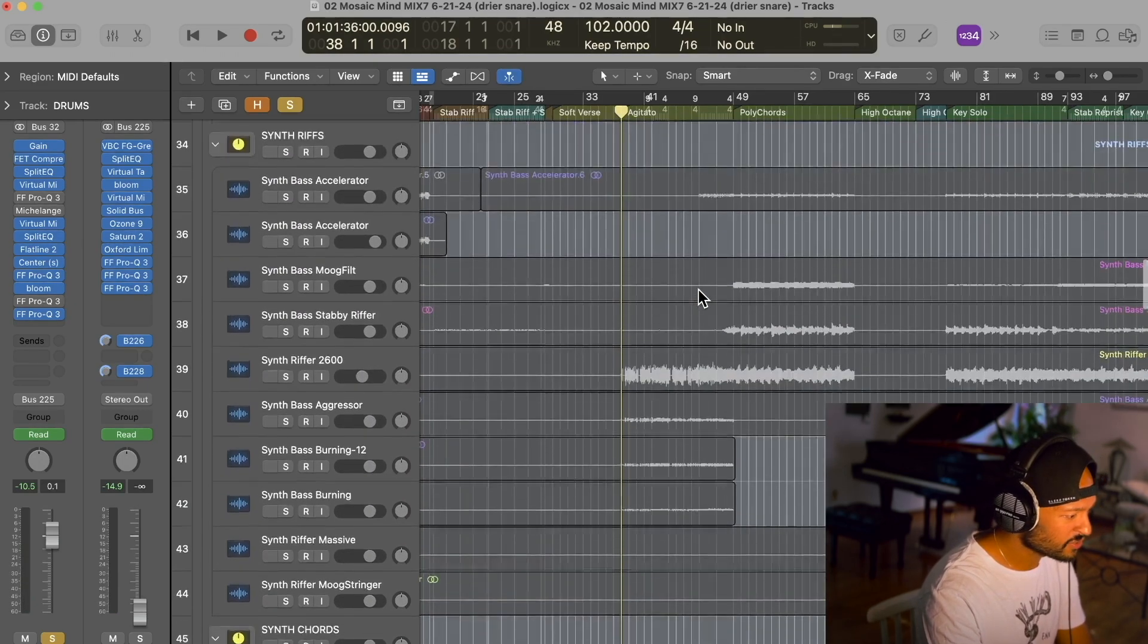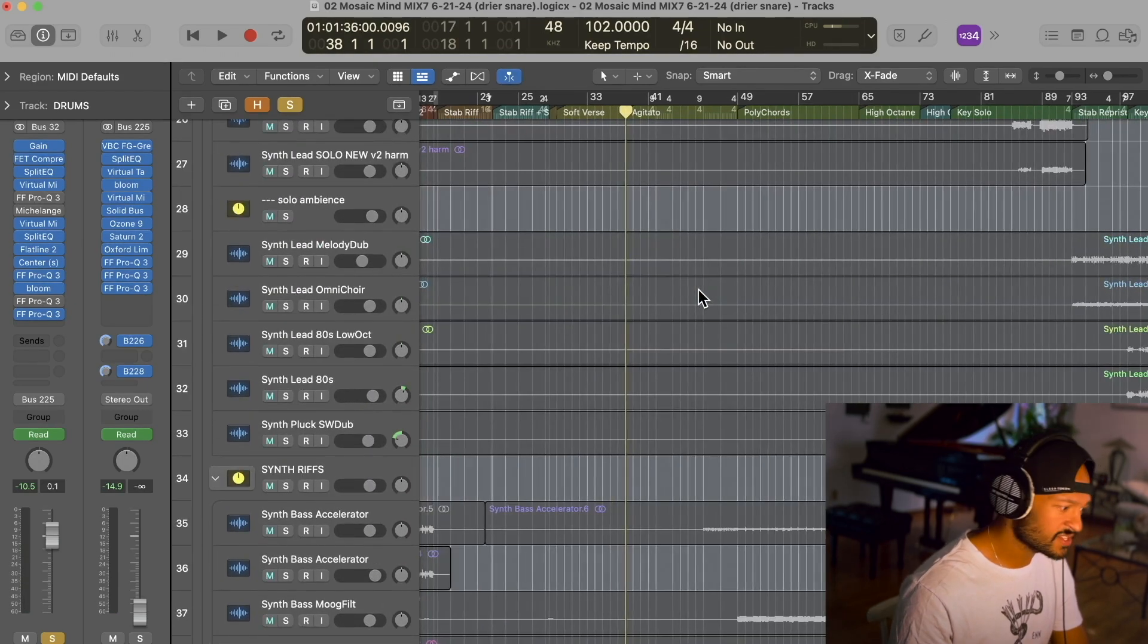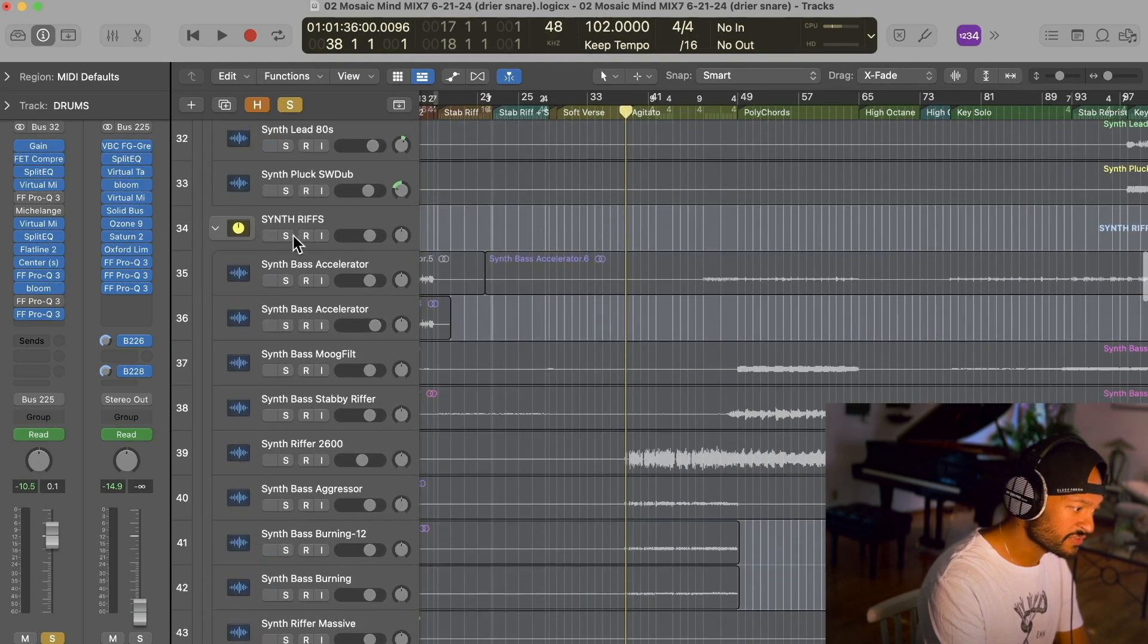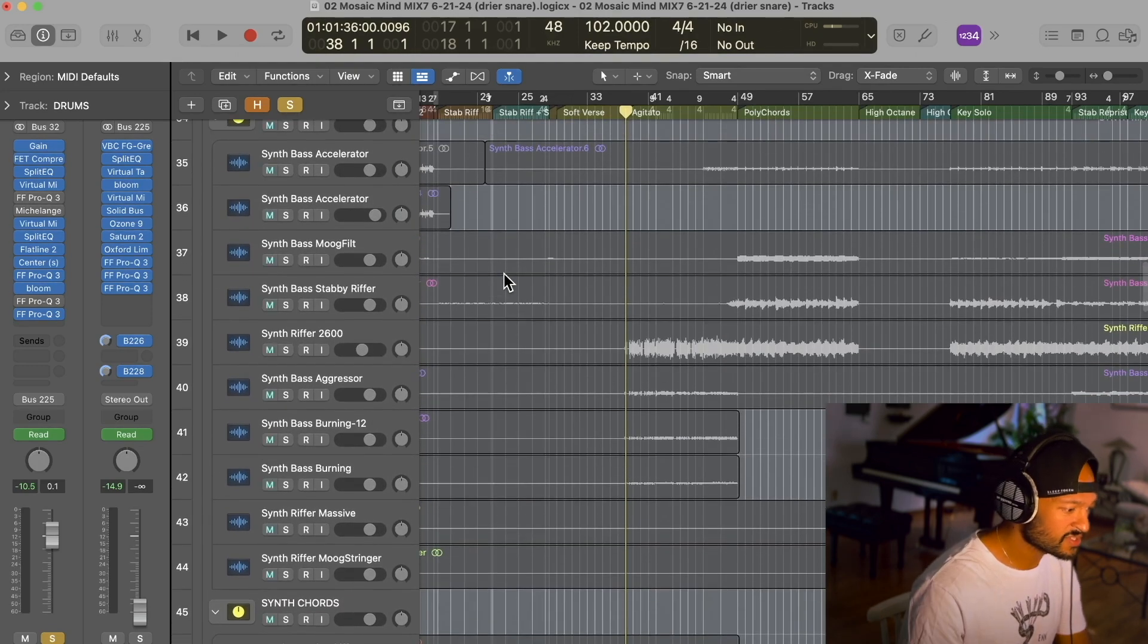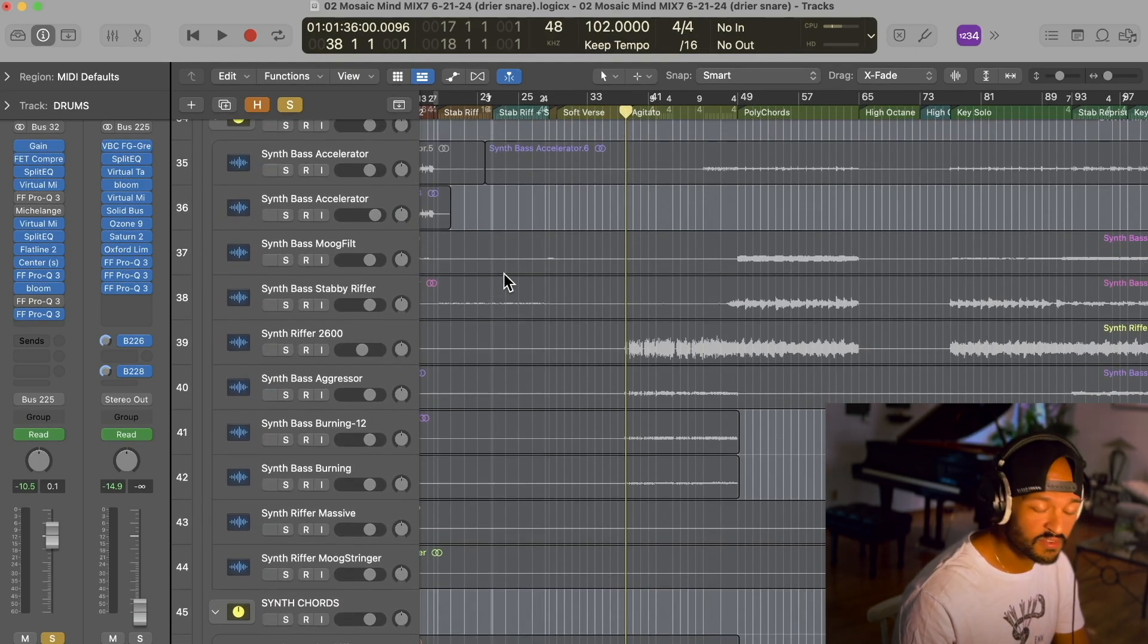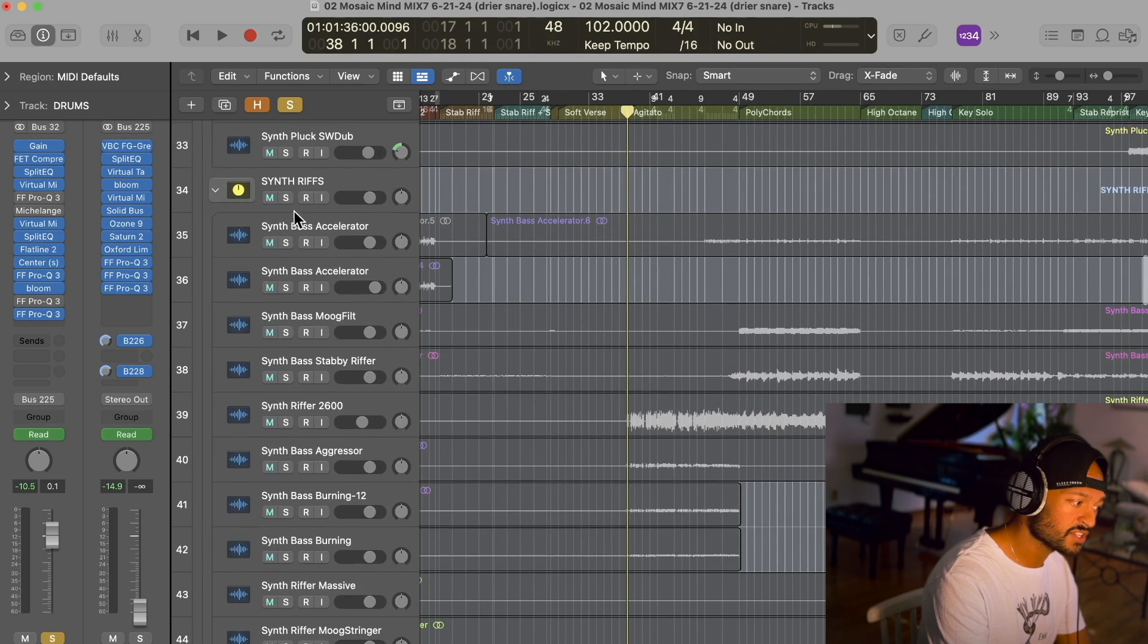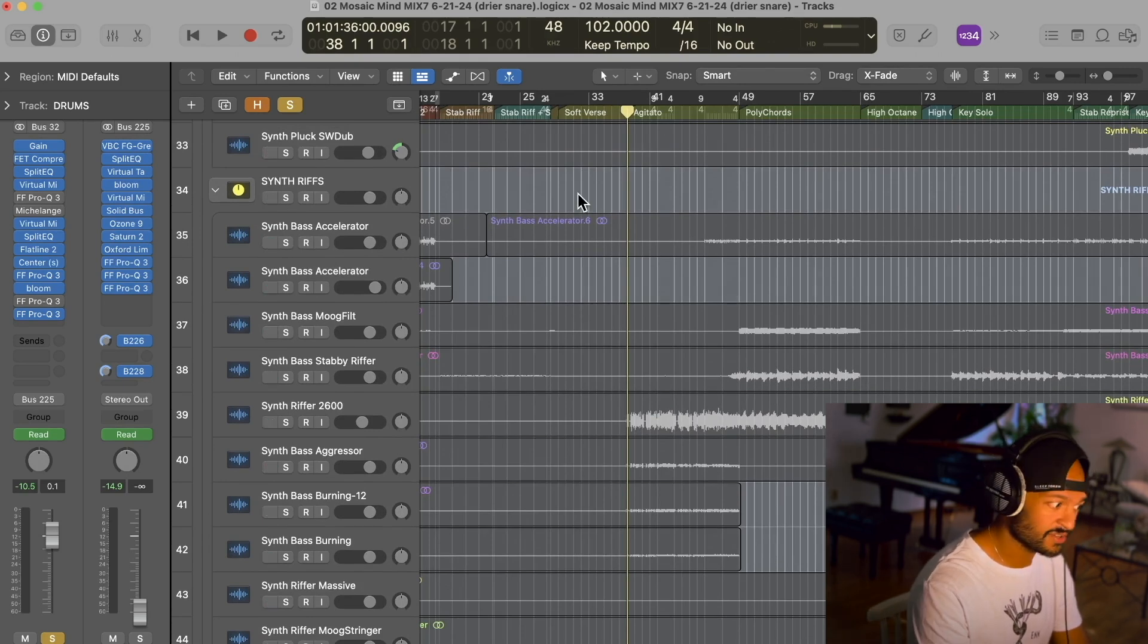And we also use a lot of synths, and I actually have them in a riffs folder. These riffs, which are a very important part as well to the Lux Terminus sound. So I'm going to bring in the riffs as well so you can hear what that all sounds like.